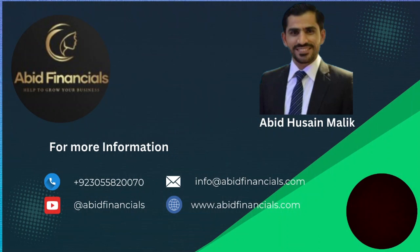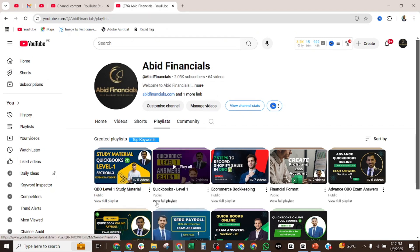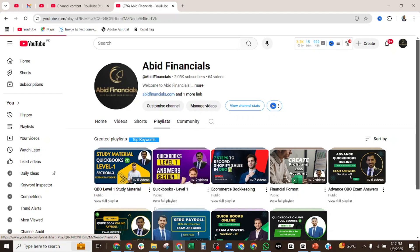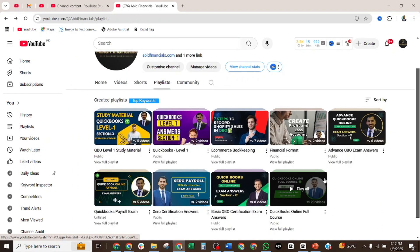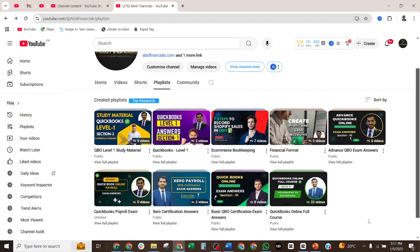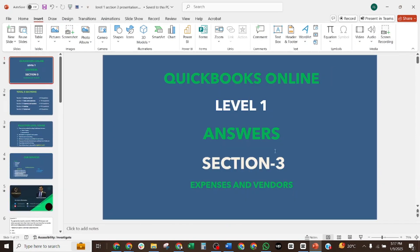That's all for today. If you have any questions, please let me know in the comment section of this video. For urgent certification services, contact me via WhatsApp or email at info@abitfinancials.com. You may also visit my YouTube channel Abit Financials for study material on QuickBooks Online Level 1, Advanced QuickBooks Online, QuickBooks Online Payroll, Zero Payroll, and Zero ProAdvisor Certification, as well as full QuickBooks Online training courses. If you want to learn about accounting or any topic, leave me a message and I'll create a video for you. Thank you for watching. Please subscribe and share with your friends. Have a nice day, bye bye.